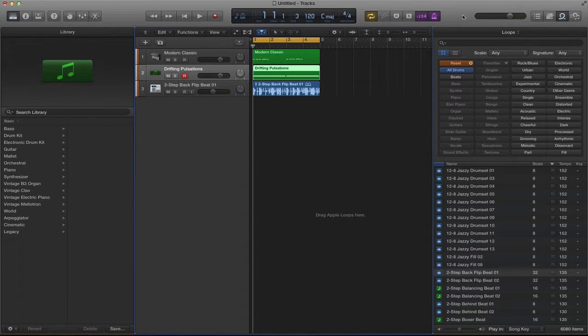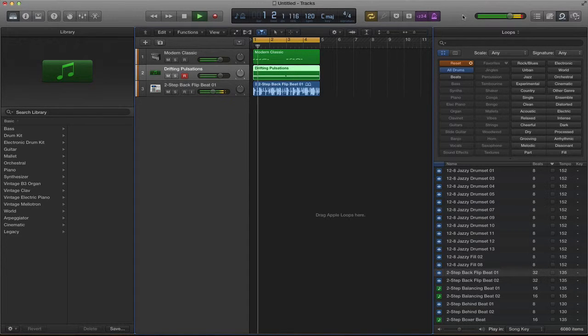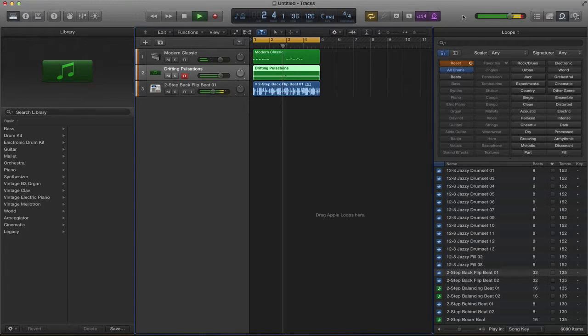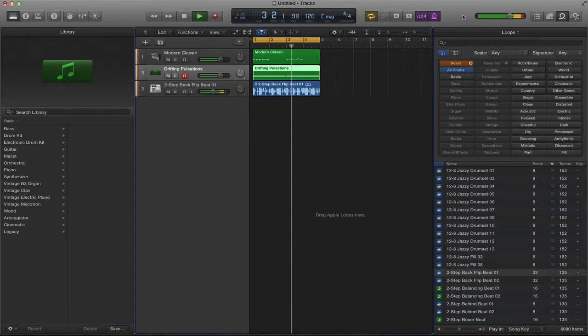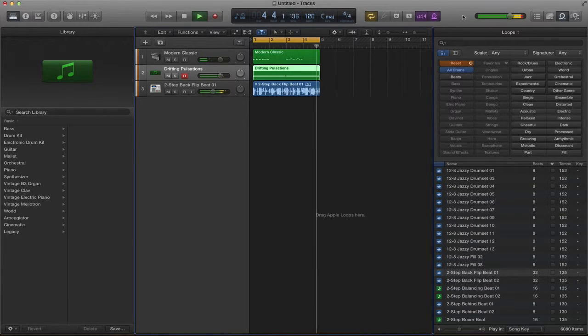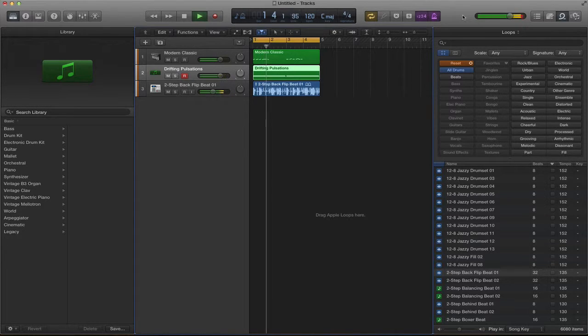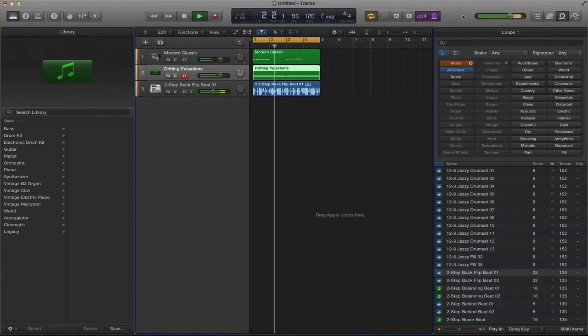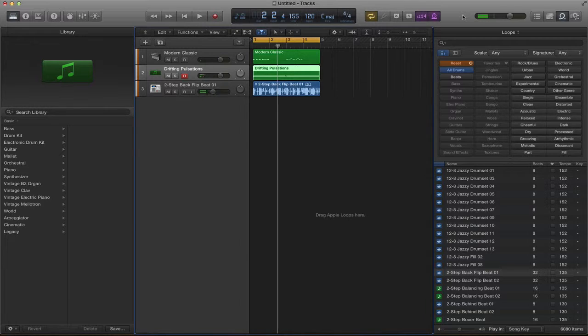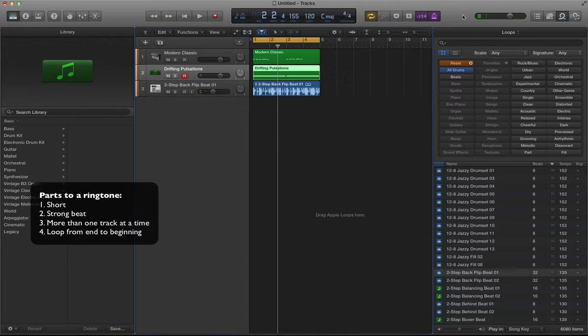Let's have a listen to what this sounds like. Obviously this isn't the finished track but it meets all our criteria.